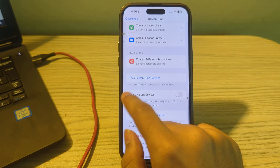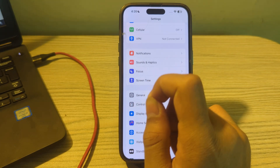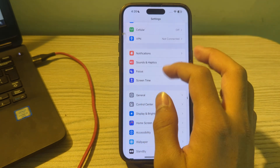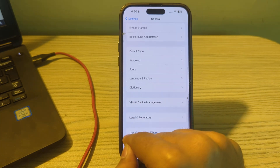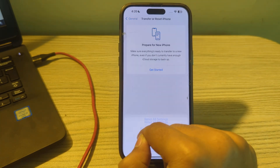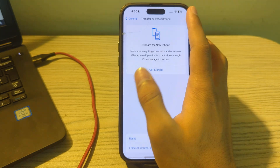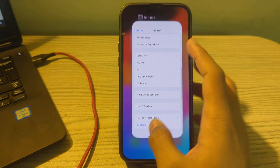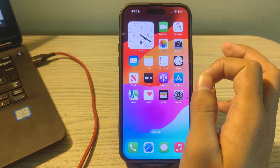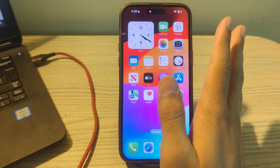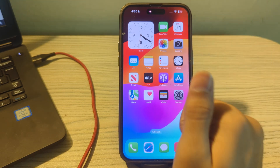If you are still facing the issue after trying all of these steps, I suggest doing Reset All Settings on your iPhone. Go to General, scroll down, tap on Transfer or Reset iPhone, tap on Reset, then tap on Reset All Settings, enter your passcode, and that should fix the issue. These were some simple steps on how to fix AirDrop not working on iPhones after the iOS 17.4 update. If this video helped you, make sure to like and subscribe for upcoming videos. Thanks for watching.